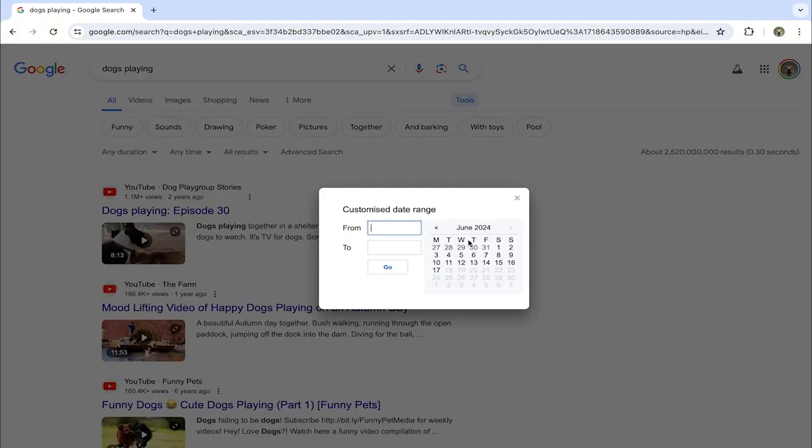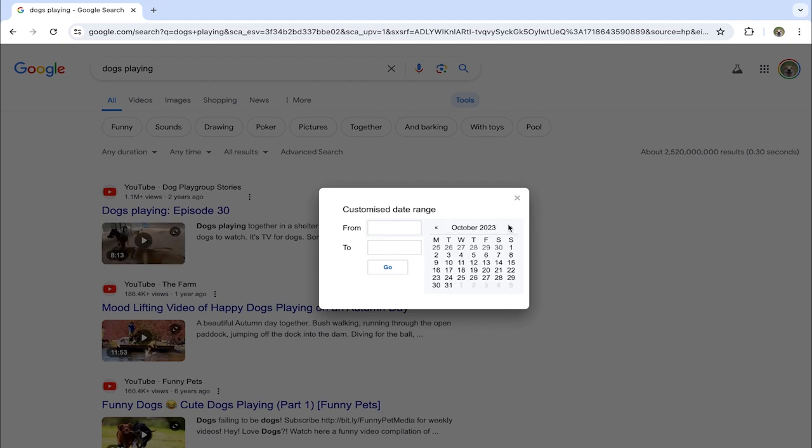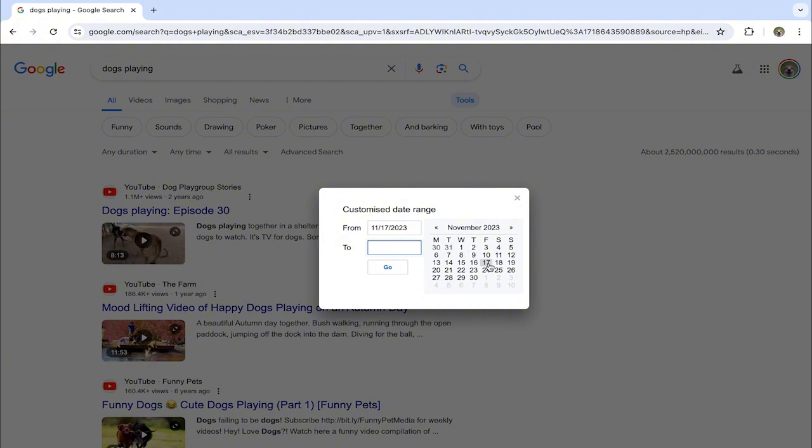For my video I'm going to go to November. I'm going to choose November 7th, 2023. You can see that there is a From and To. I'm going to choose the same day because I want the videos of that day.